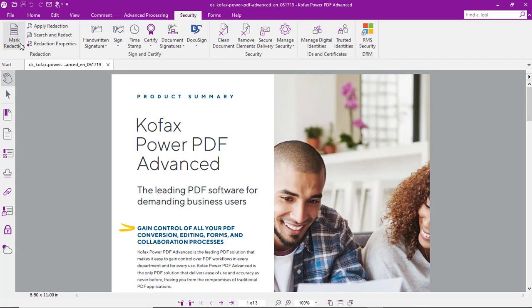The first is to manually mark it for redaction. So, in this case, we'll select a few words. We'll mark those and you can see that they're highlighted with a red border.